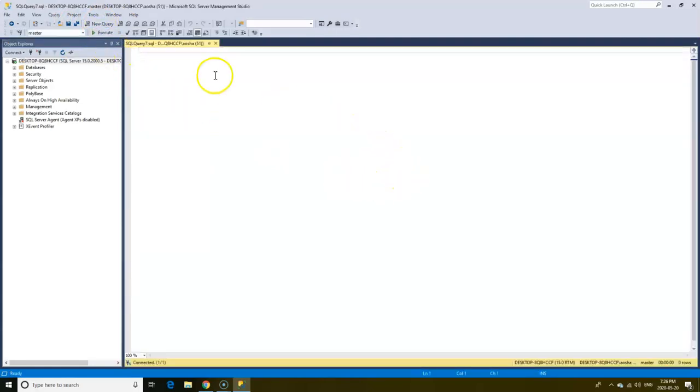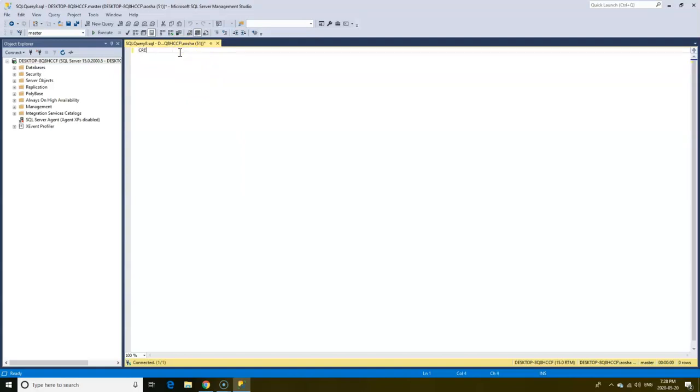And now we can go ahead and write some queries. I'll write a query to create a new database. Name of the database will be books.